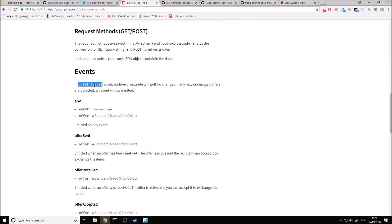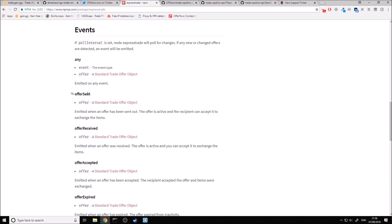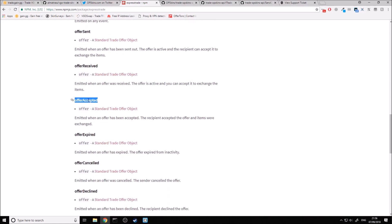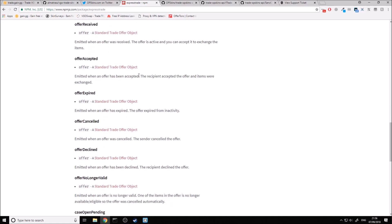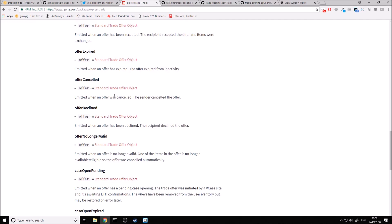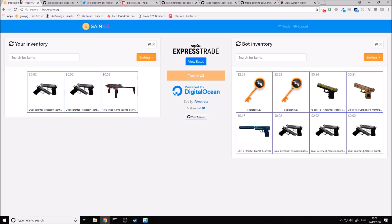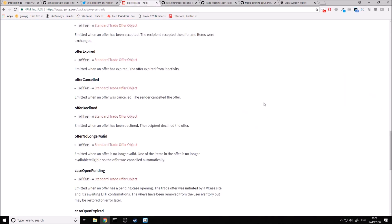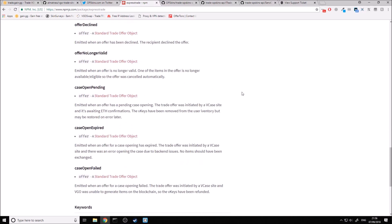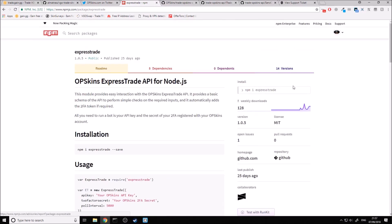Inside of here, we can set a poll interval to specify when we check for offers, and we can get all these different events. Offer accepted is a very good one because then we can check when our sent offer was accepted. Obviously, in this website a lot of this stuff is not going to be used, but hopefully from watching this video you'll get enough of a base that you can go ahead and use a lot of this stuff yourself.